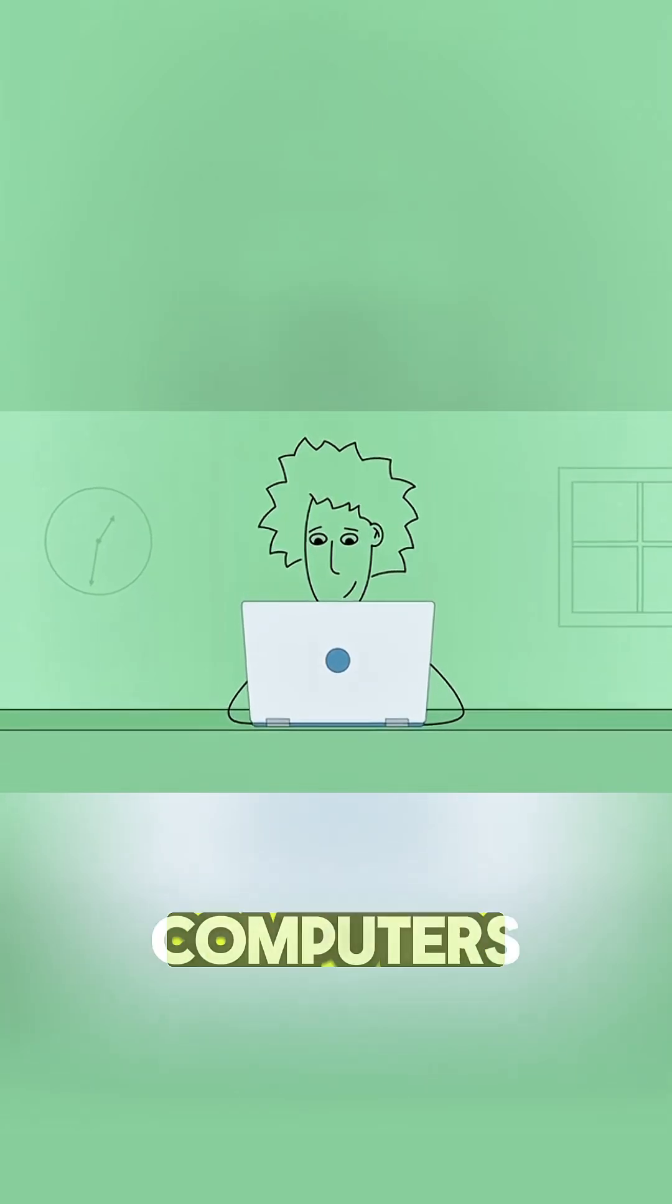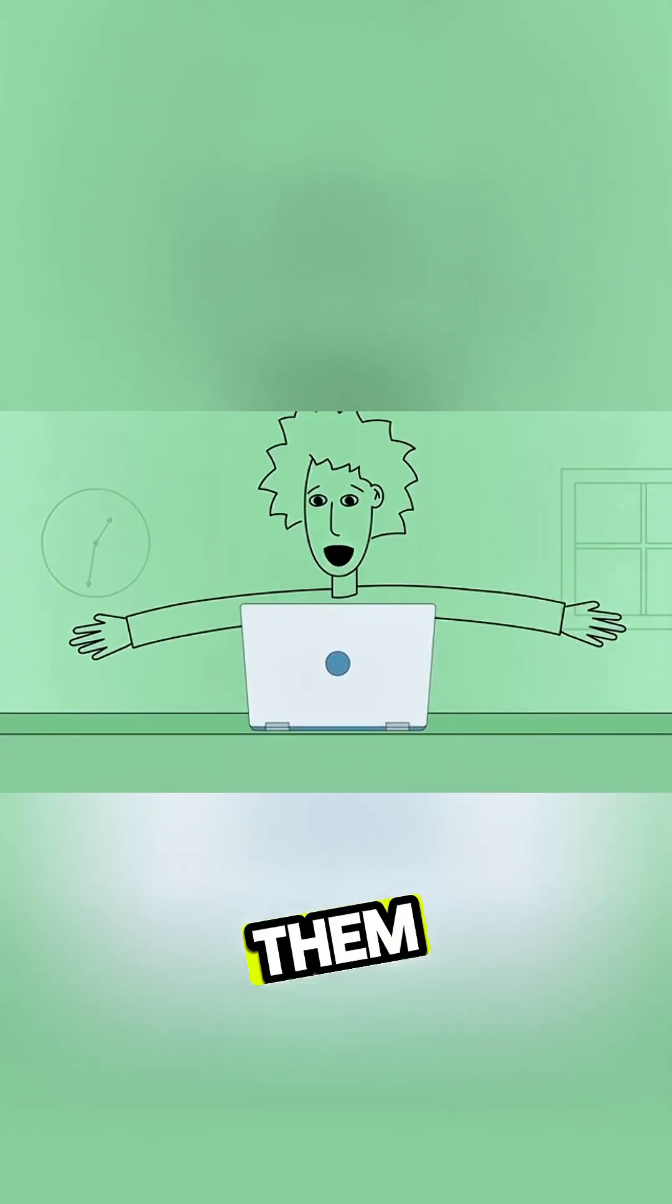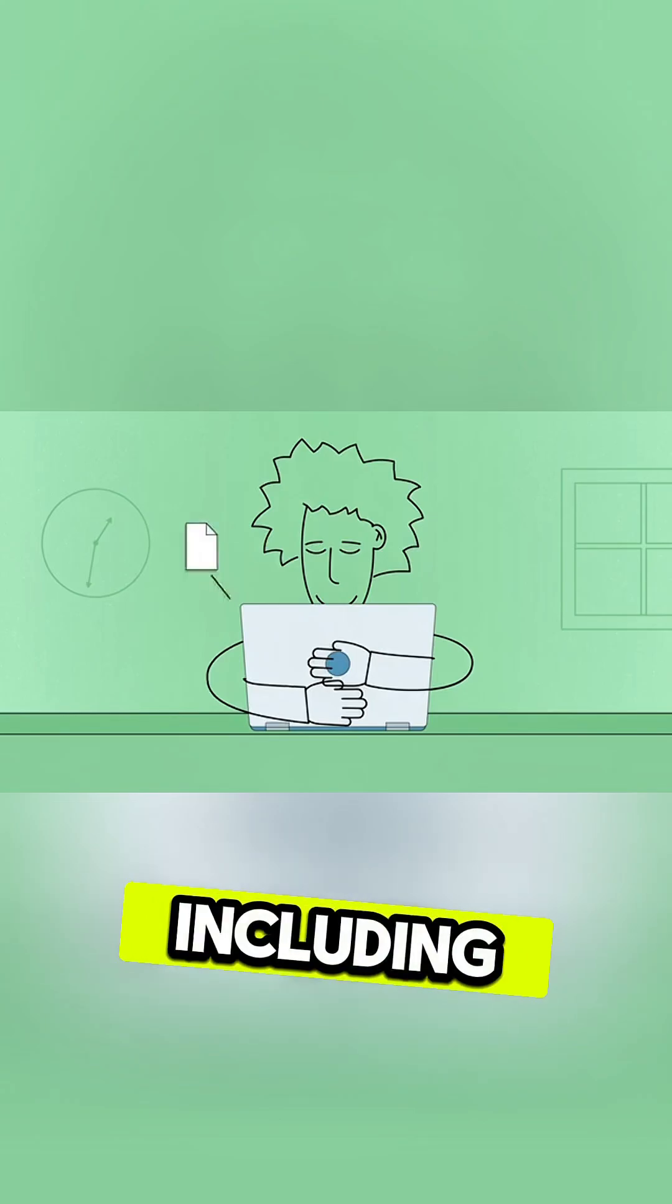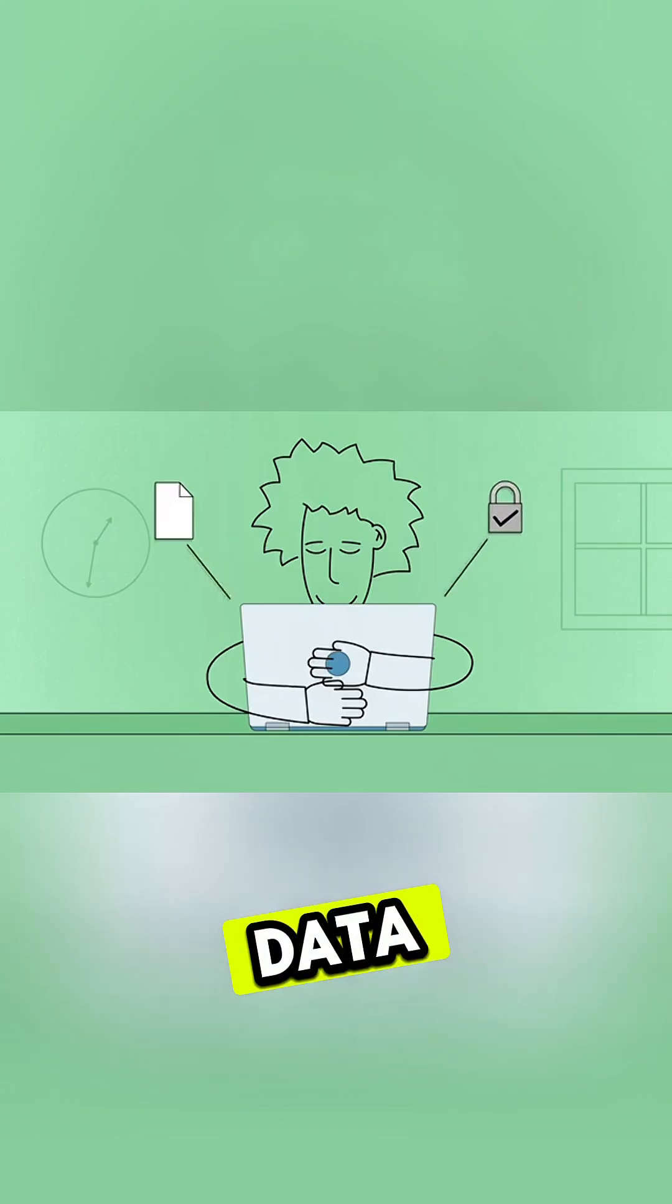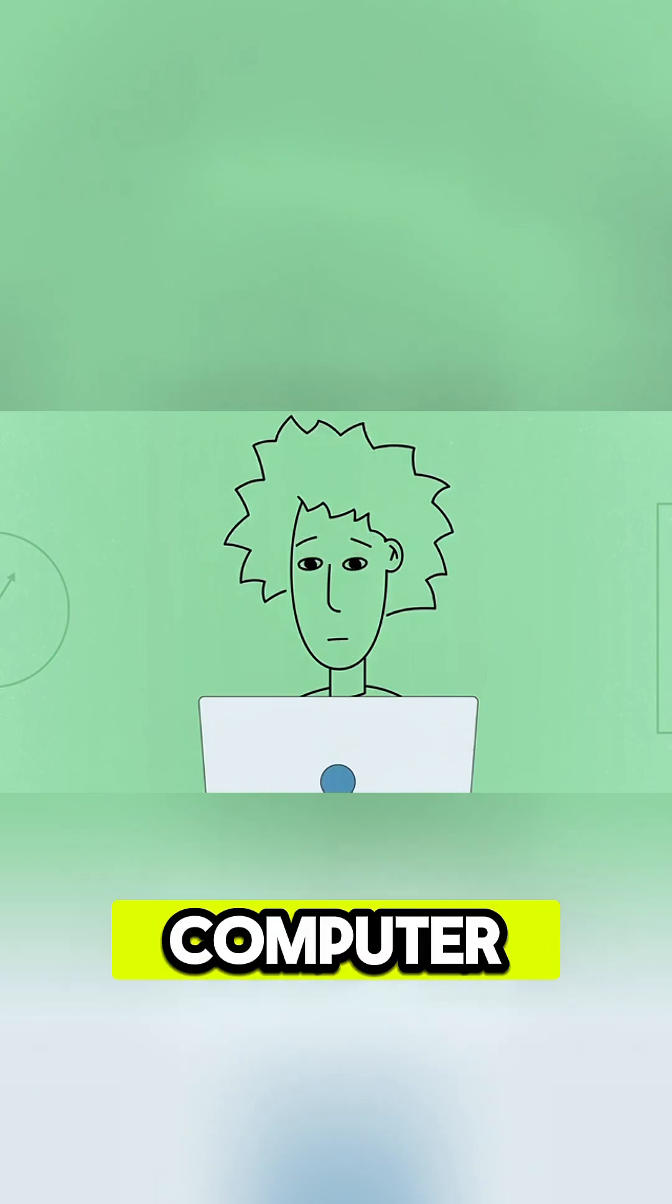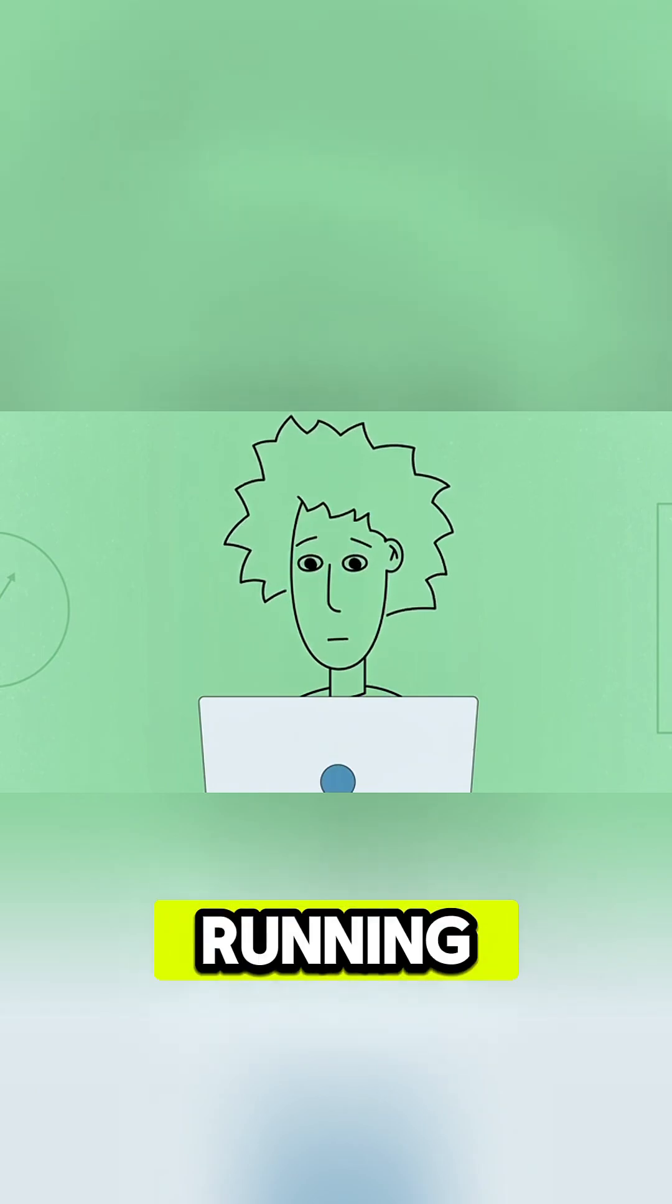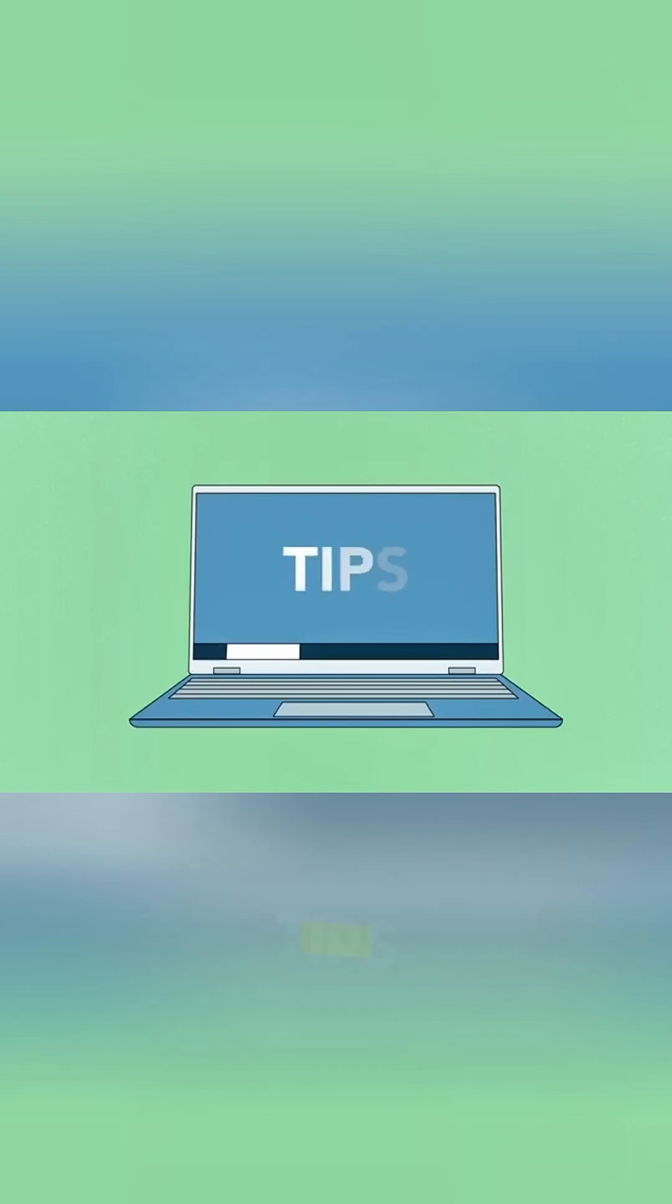We rely on our computers for many different things. We trust them to keep our information safe, including our files and personal data. That's why it's important to protect your computer and do your best to keep it running smoothly. Here are some tips that can help.